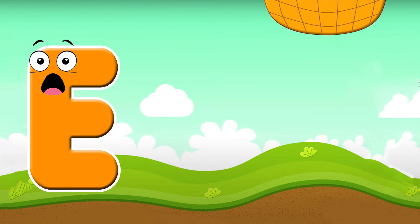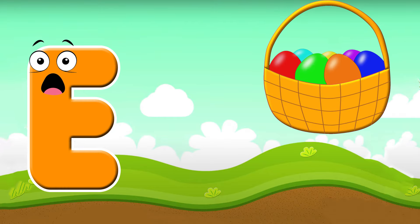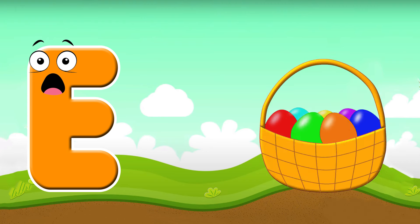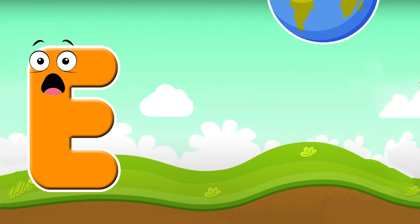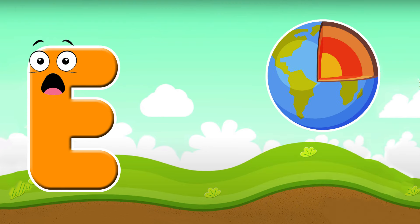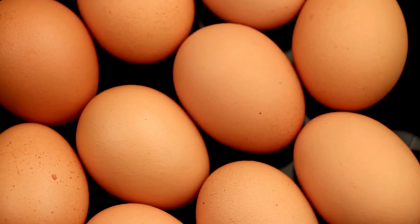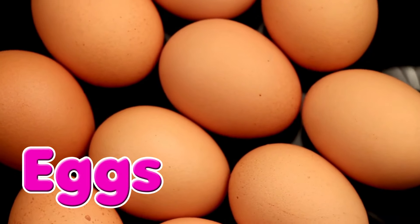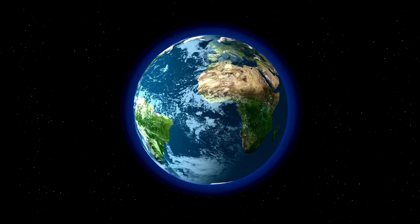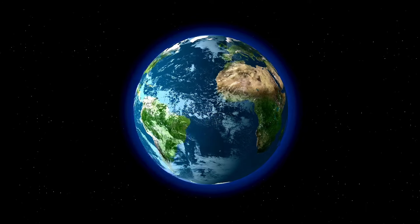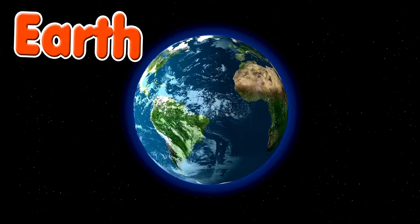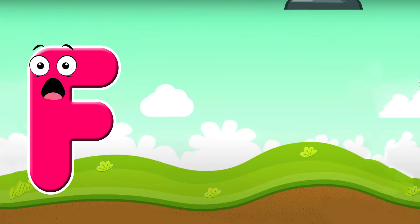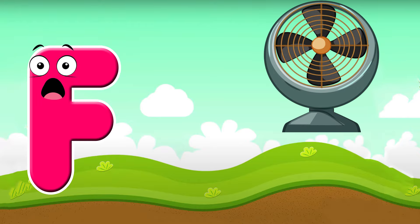E is for eggs. E, e, eggs. E is for earth. E is for eggs. E, e, eggs.